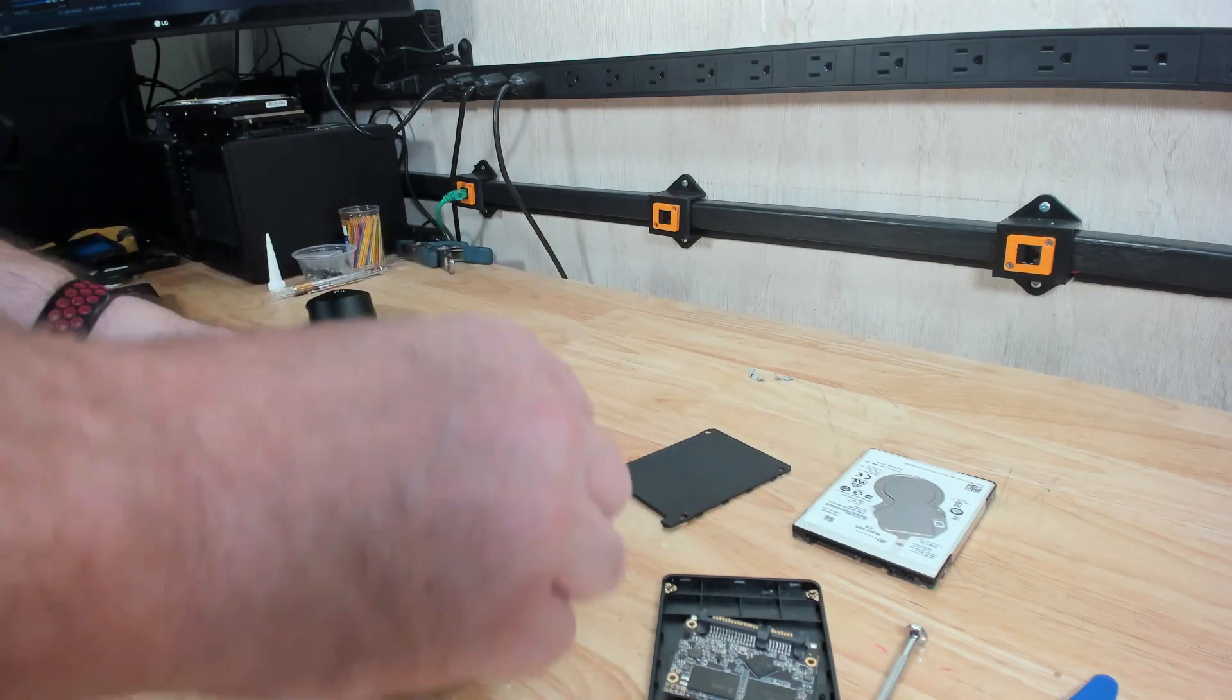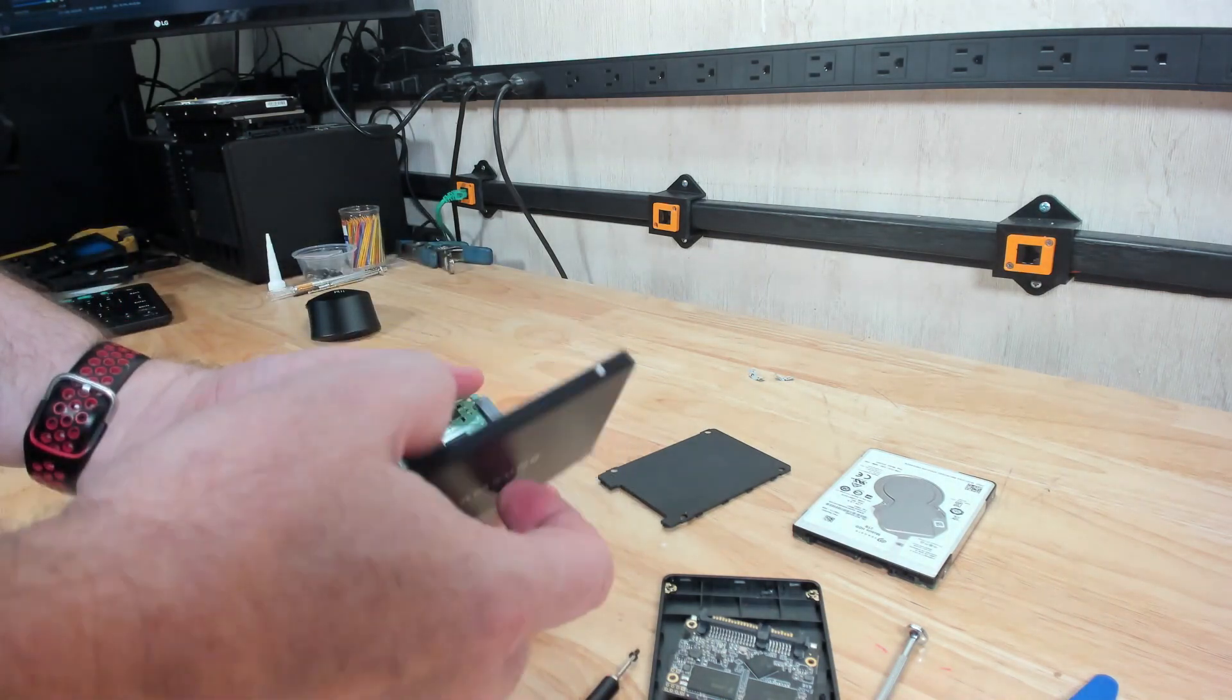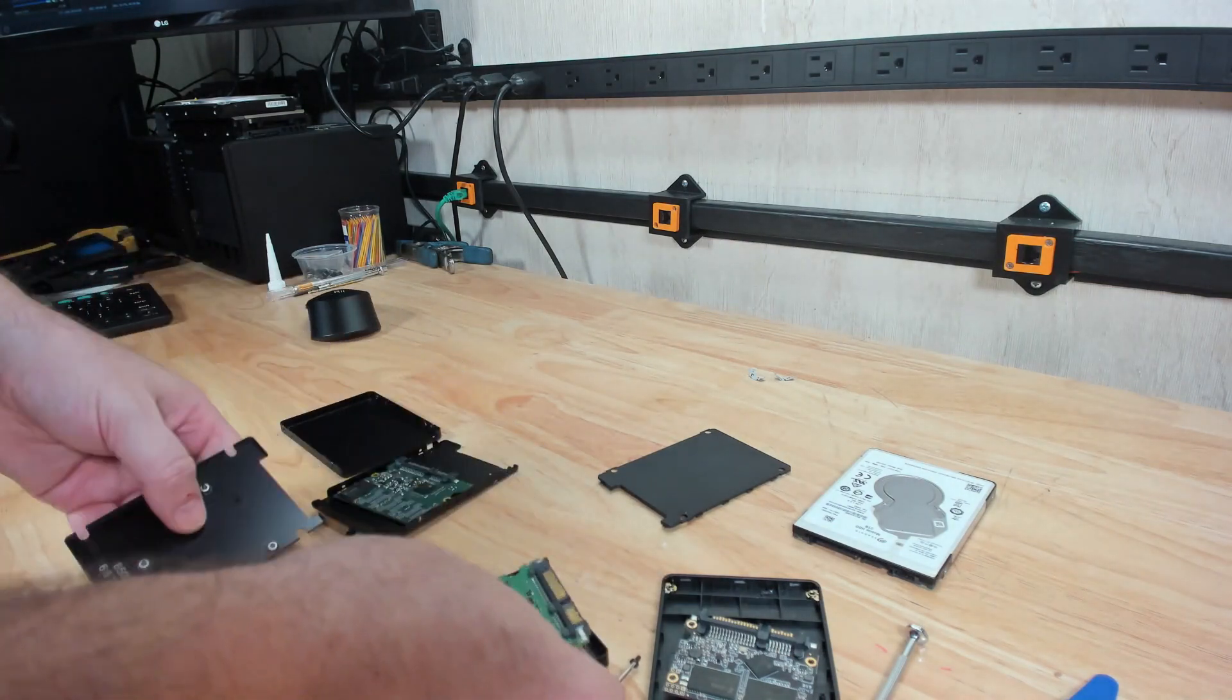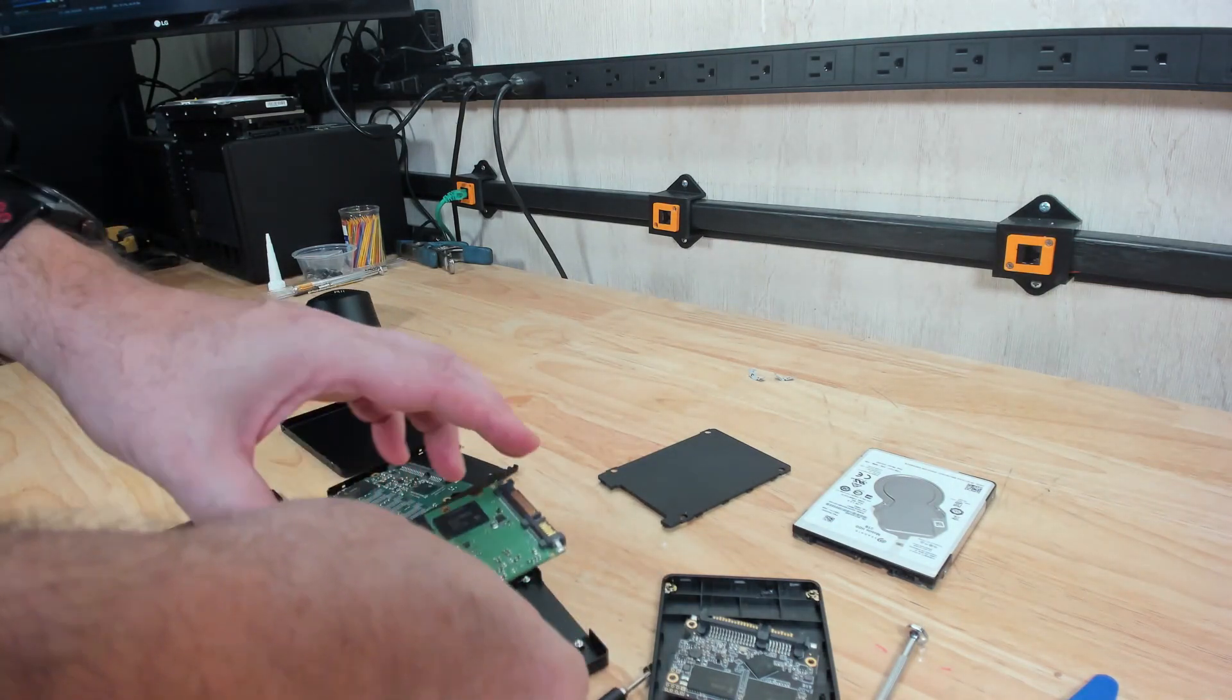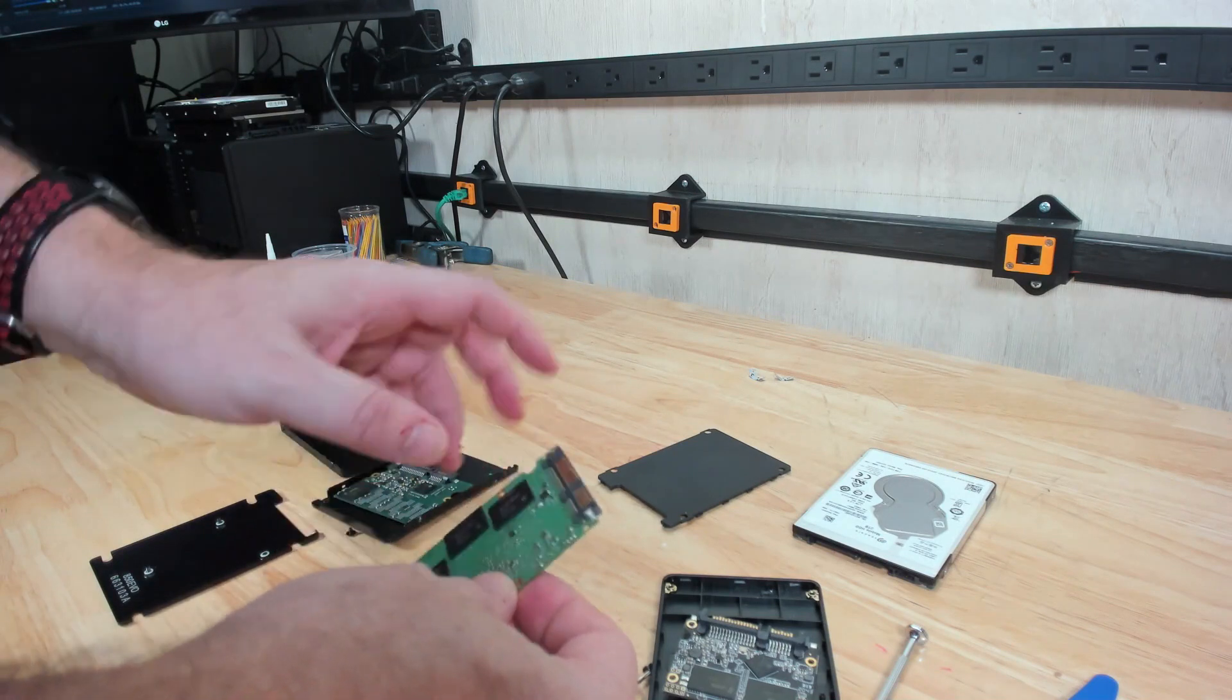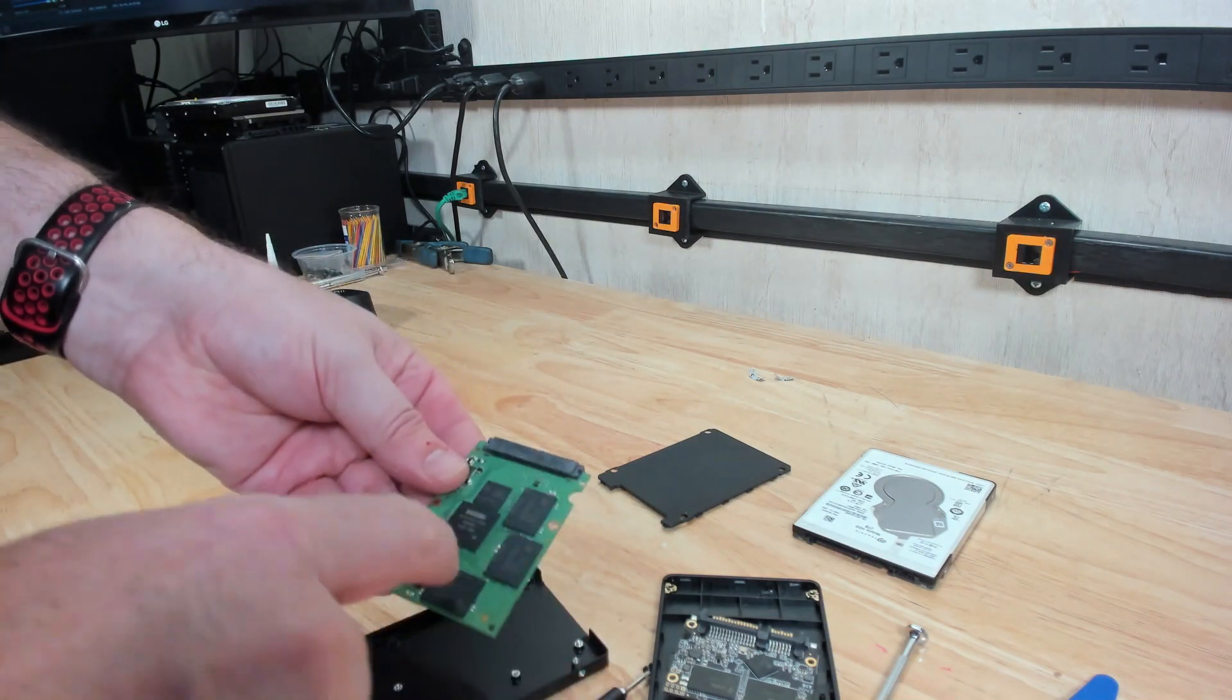There we go. That's very similar to this, just a little bit bigger board, SATA connector, and then you've got your controller.